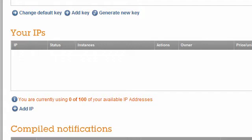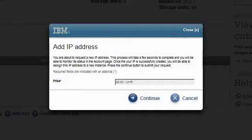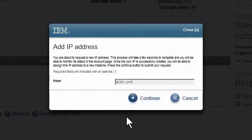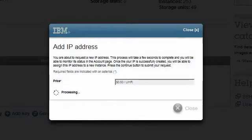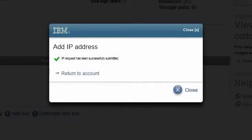I click on the Add IP link. A pop-up appears. I read the instructions and then click on Continue. The progress indicator spins for a few moments, and then we see the IP address success page.